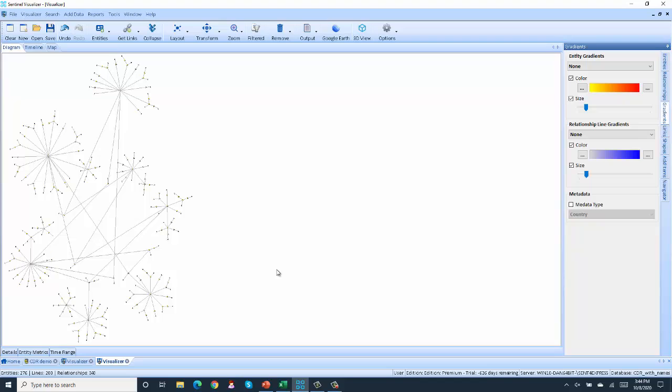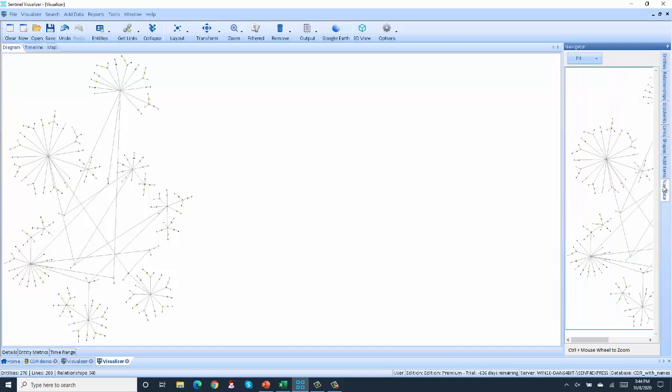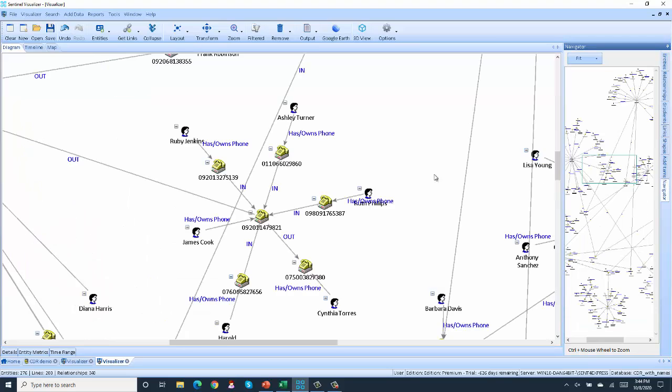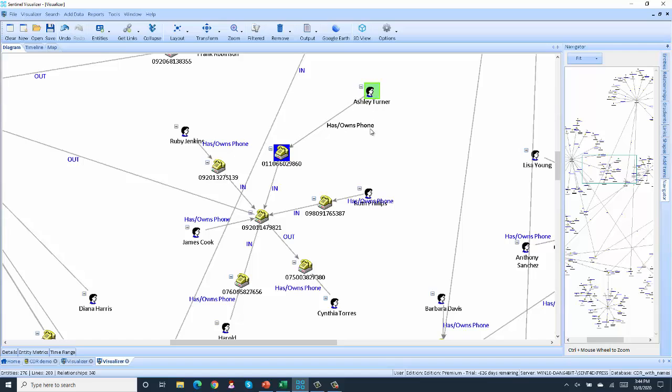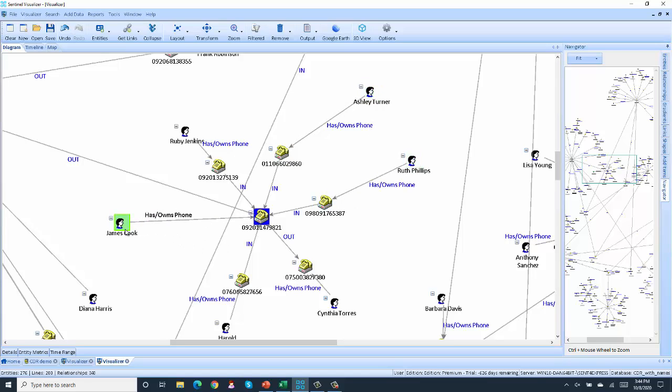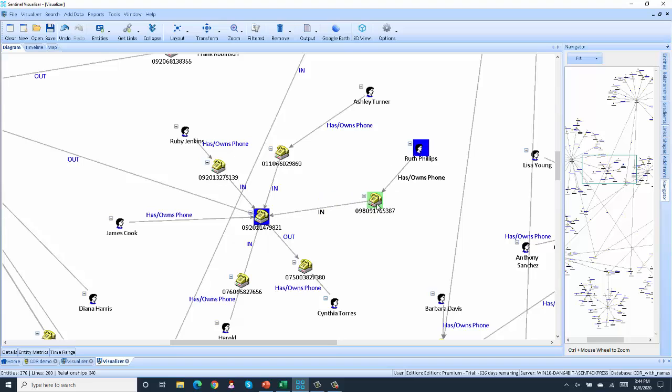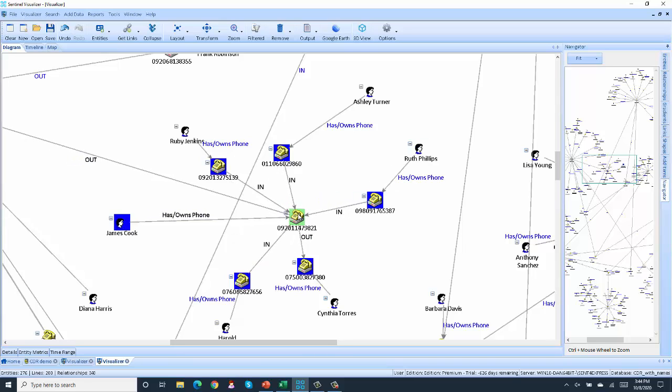Now from here, if we zoom in, we can see not only the phone numbers that are connected to each other, but because I imported a phone book, we can actually see the people and how they're connected to the different phones. So Ruth owns this phone, which placed a call to that phone, which is owned by James Cook.